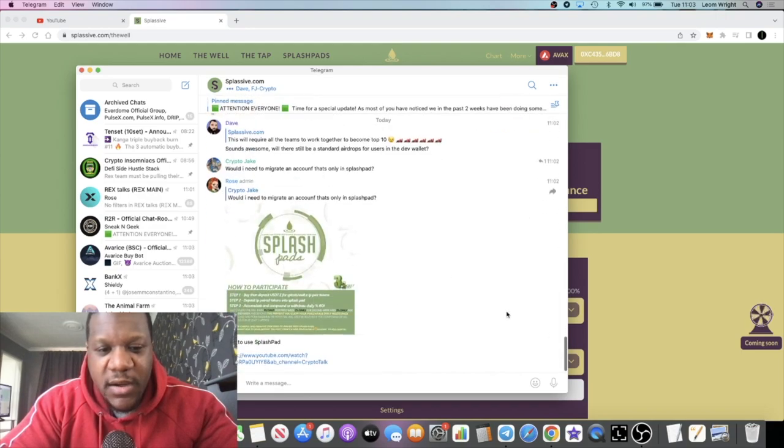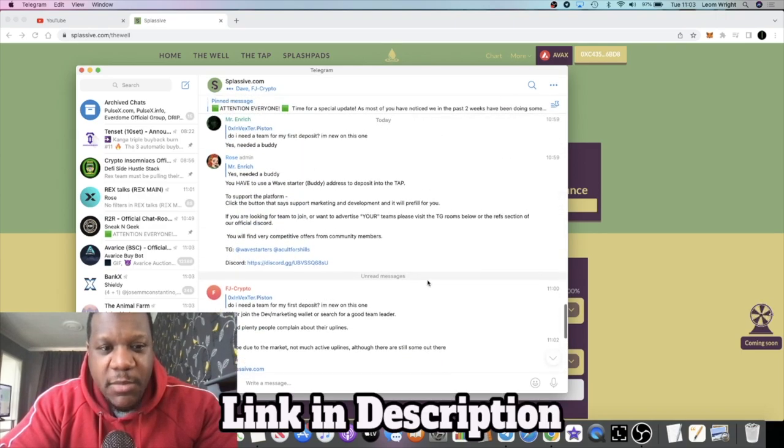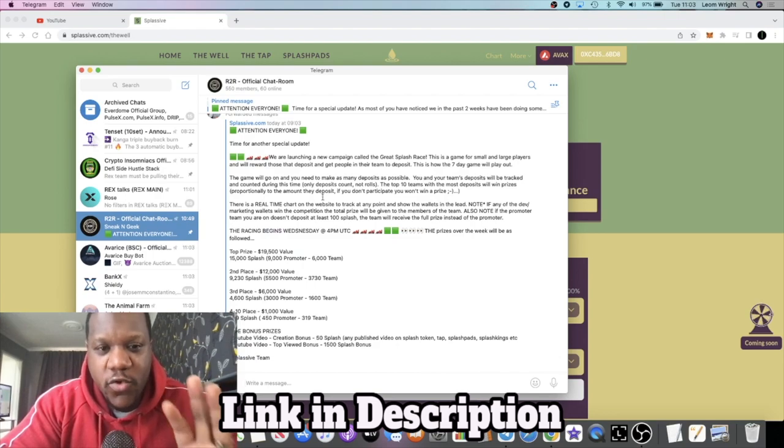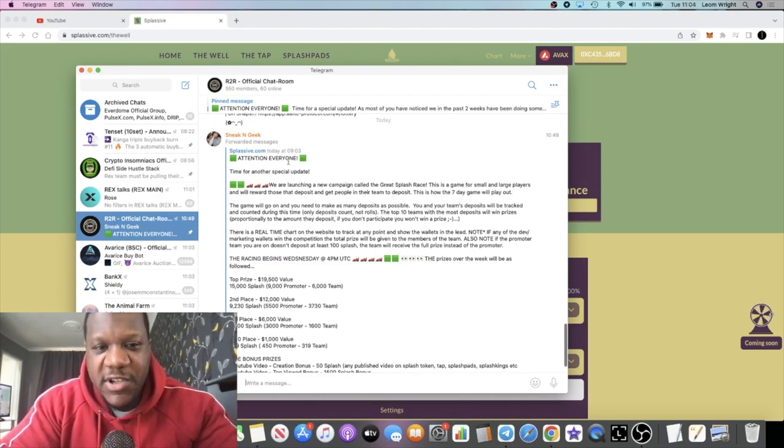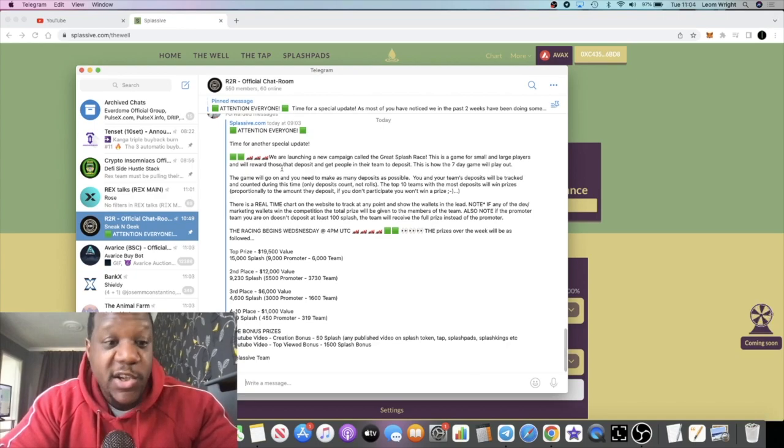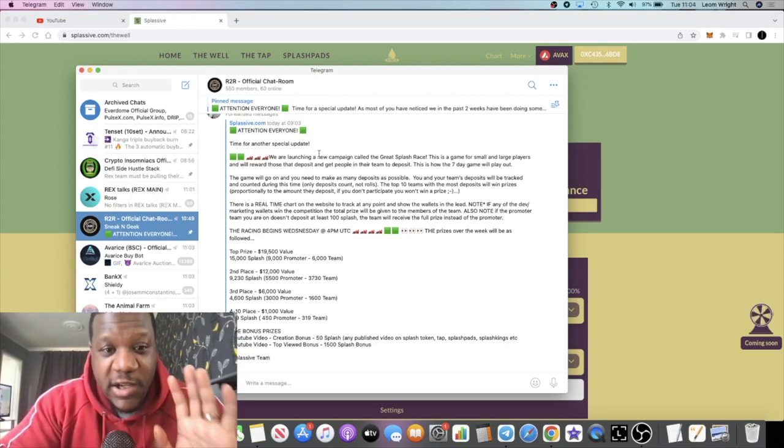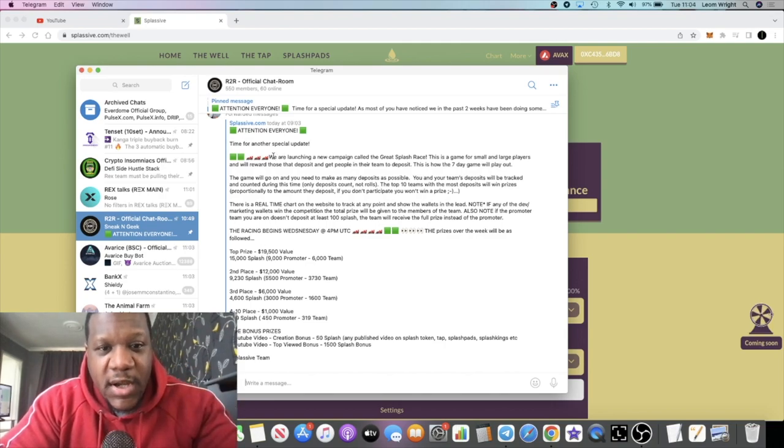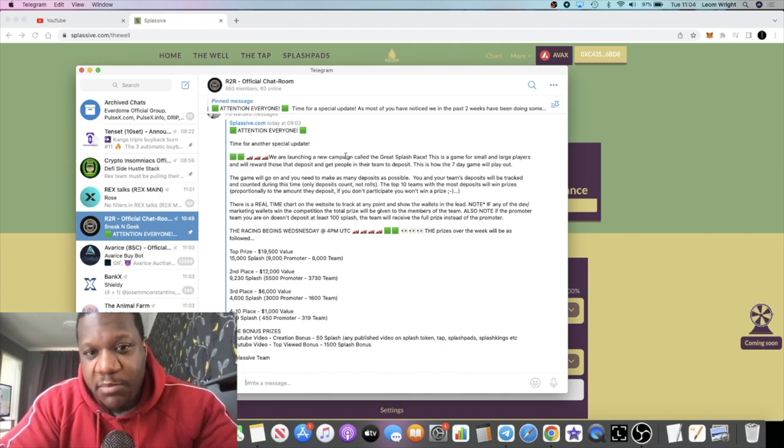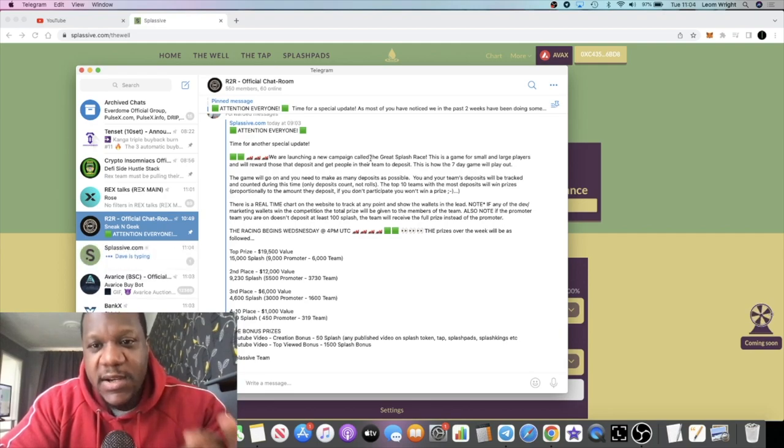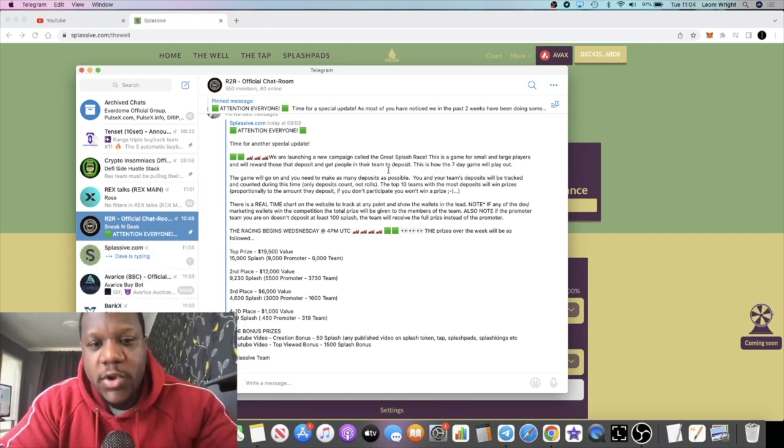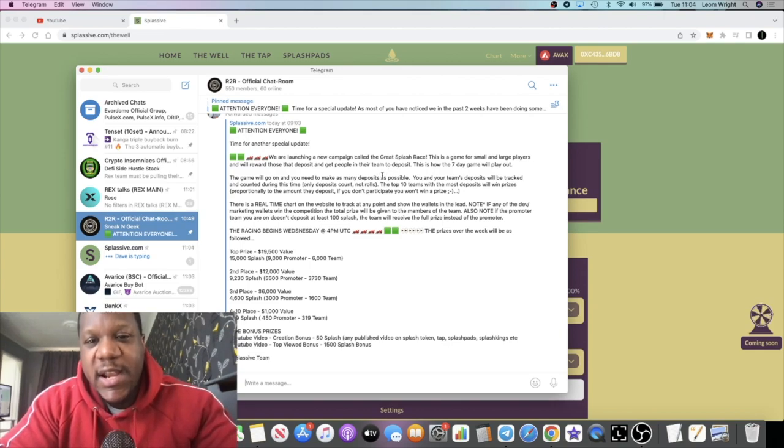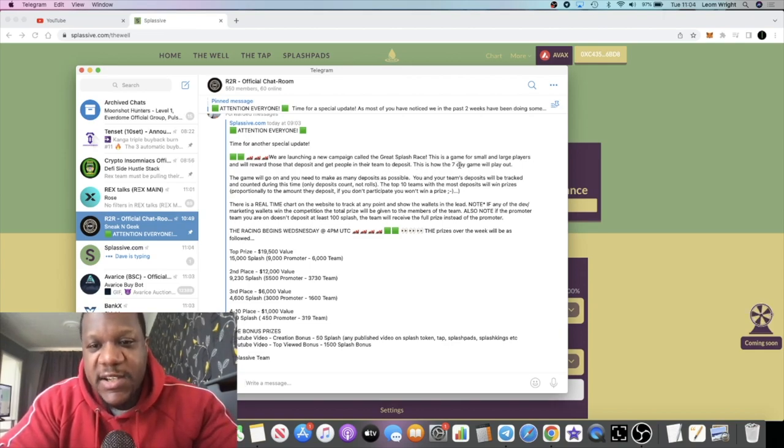When it comes to this competition opportunity, they haven't posted anything, well I haven't seen it coming here, but I am a member of the R2R group and this is the announcement that we got from Splashive. I'm going to give this to you early before it's actually announced in the Splashive group. Time for another special update: we are launching a new campaign called The Great Splash Race. This is a game for small and large players and will reward those that deposit and get people in their team to deposit. This is how the seven day game will play out.